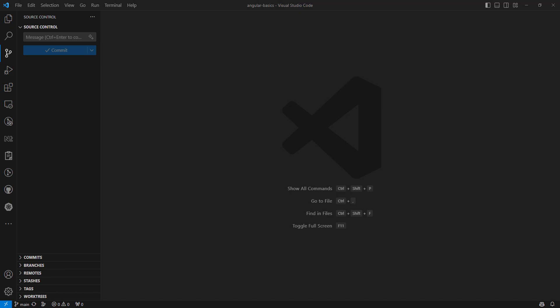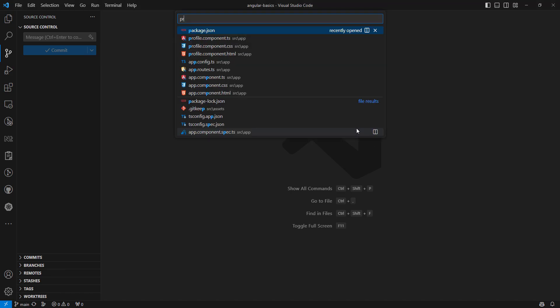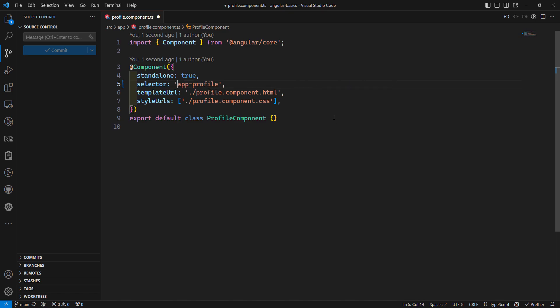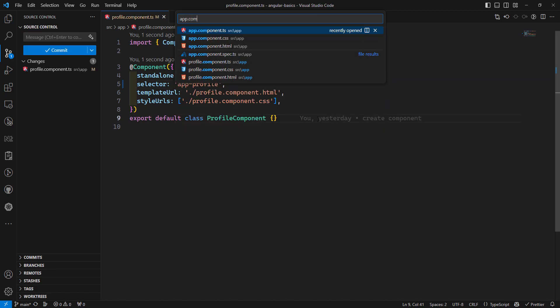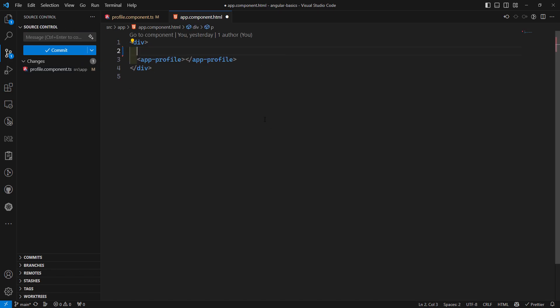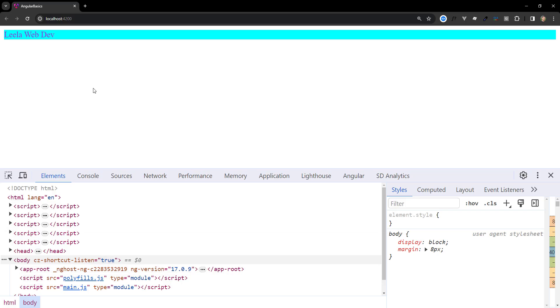For example, let's say we have profile.component.ts — this is our component. I will take only the element selector and remove the rest. Now if you go to app.component.html, here we are using our main app — app-profile.